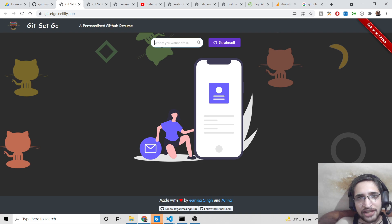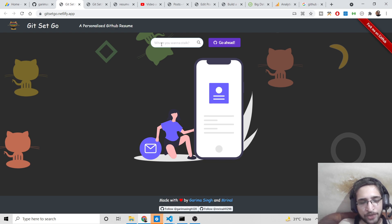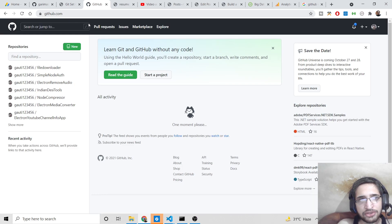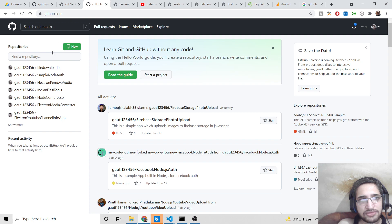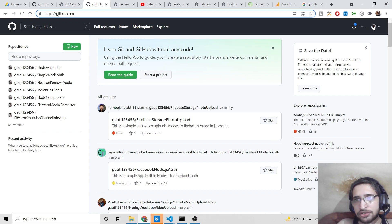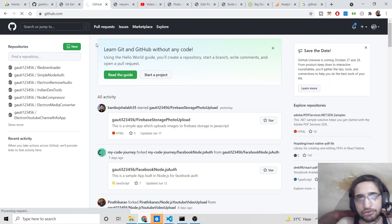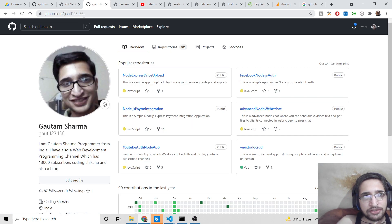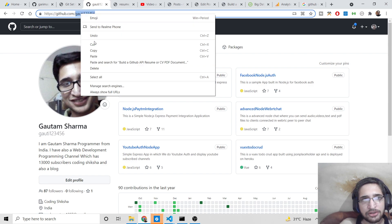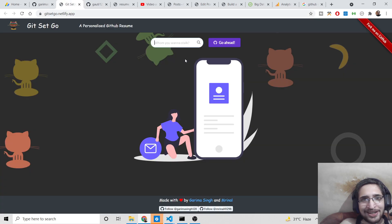There is a text field in the app where you can search for any GitHub profile by username. You can go to github.com to find your username — for example, mine is gothi123456. You just need to copy the username from the GitHub URL.